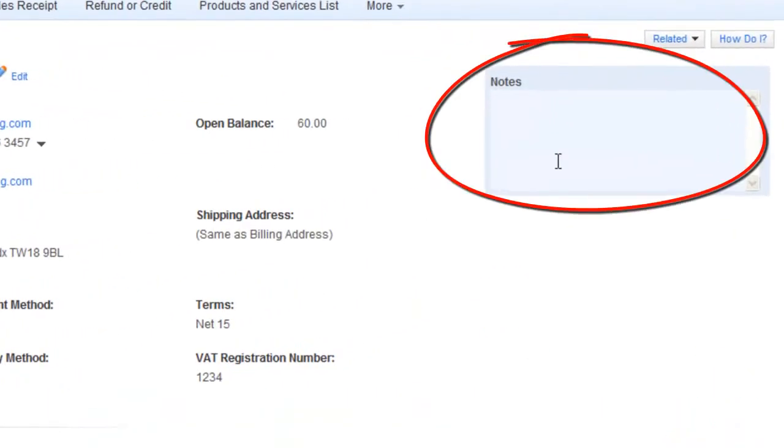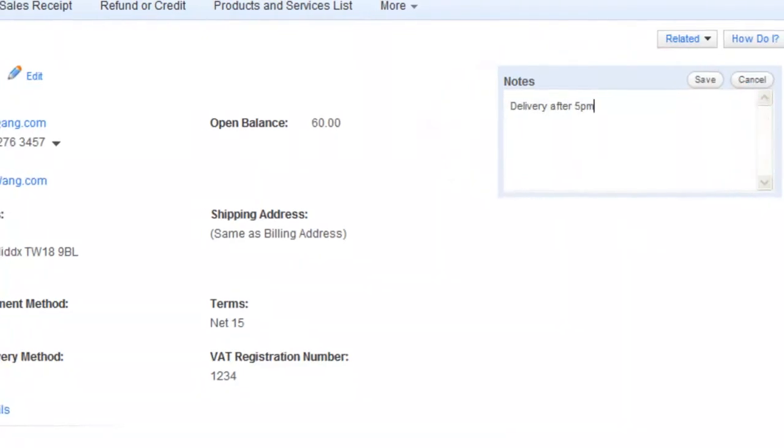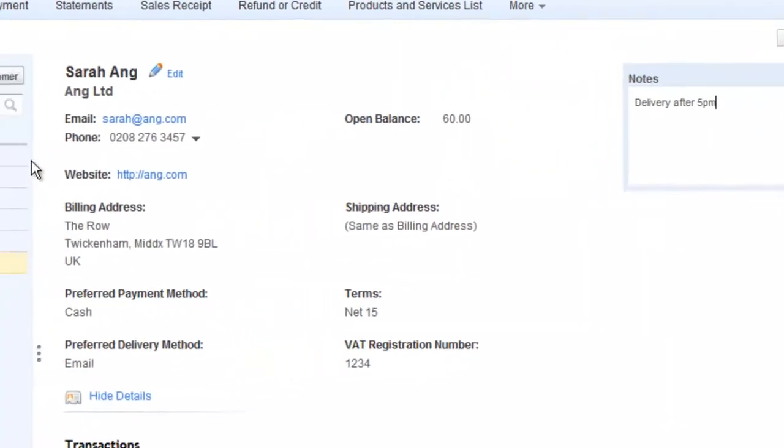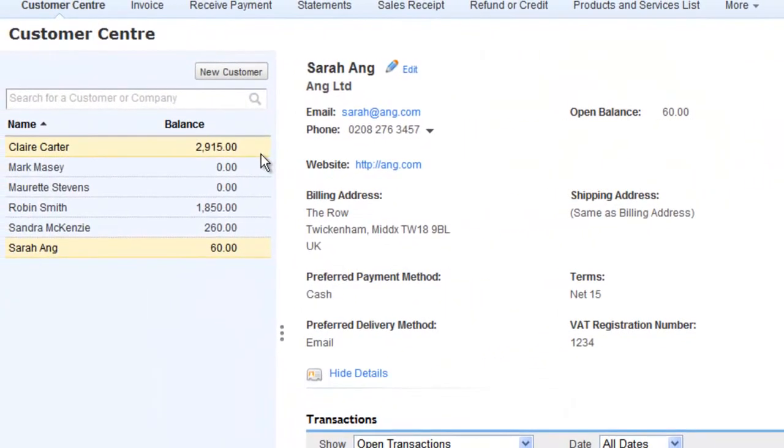Each customer has its own Notes box where you can enter any special instructions. And the great thing about the Customer Centre is that you can always see what you are owed customer by customer at a glance.